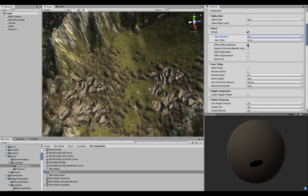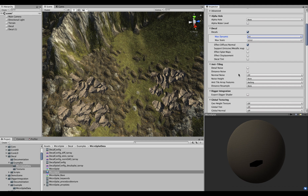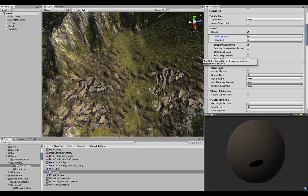You have additional options: you can turn off the effect on diffuse and normal if you only want splat map decals. You can also enable support for an emissive or metallic map packed into the texture. There are options for whether it affects displacement, whether it should have a per-decal tint, and whether it should affect splat maps.